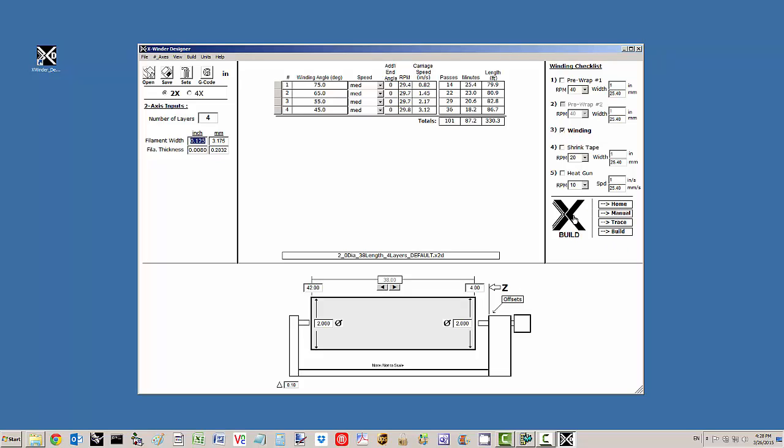Below that are the buttons to build and start the build process. We've also added additional items including bringing the carriage home and manually operating the carriage and the winder itself, and also the trace pattern. I'll talk about that in a second.